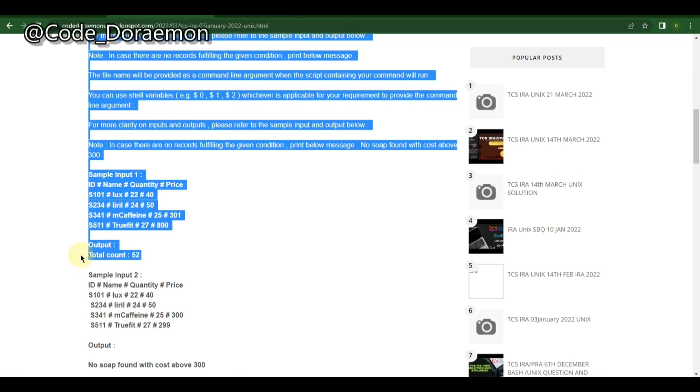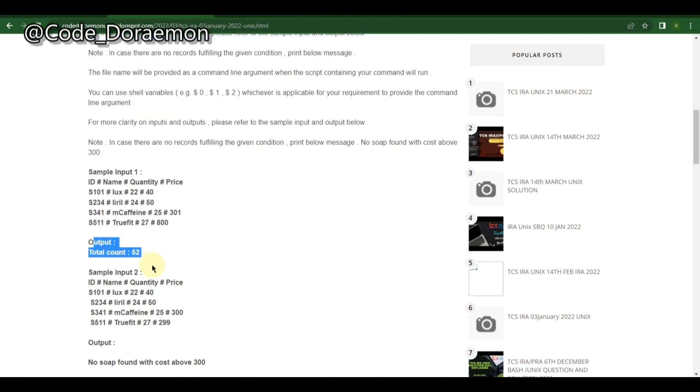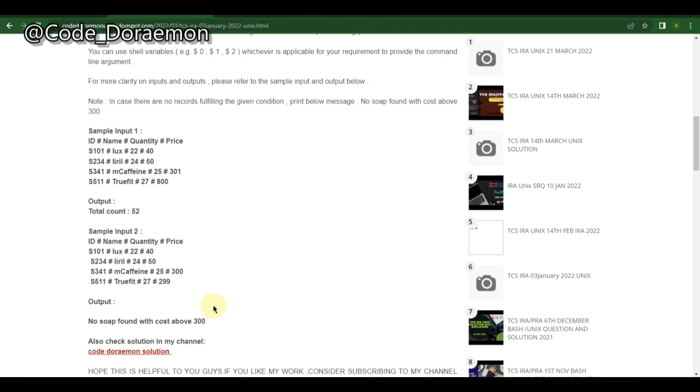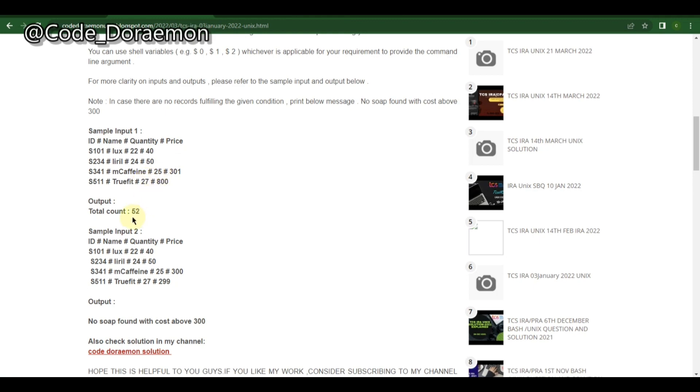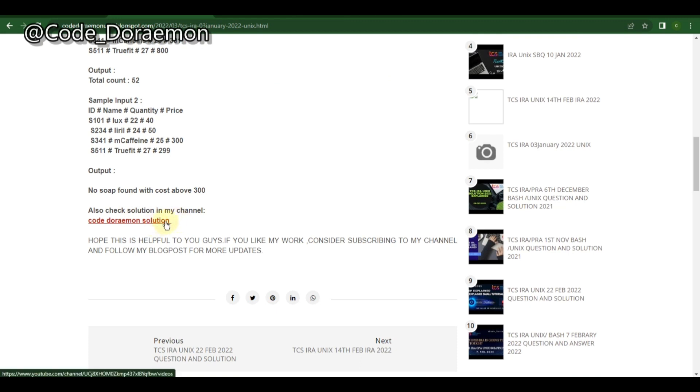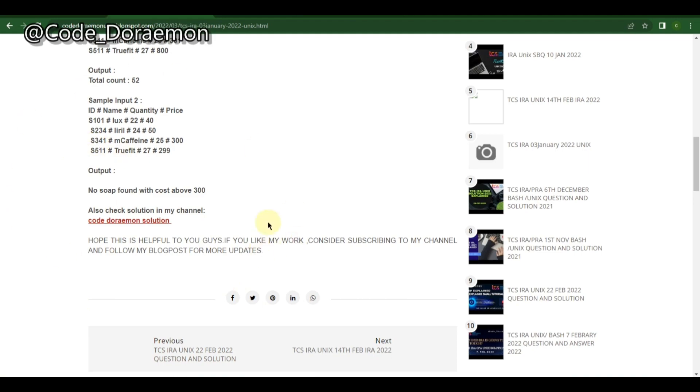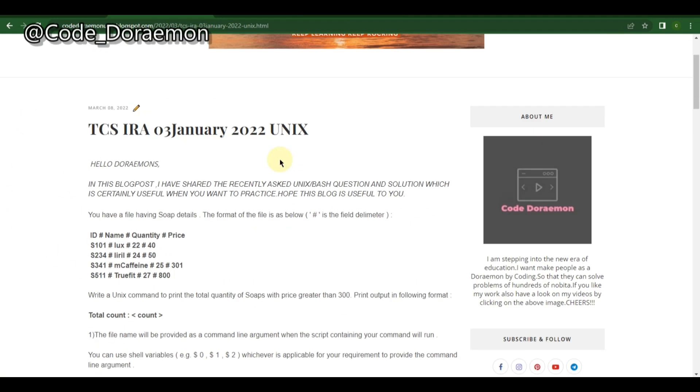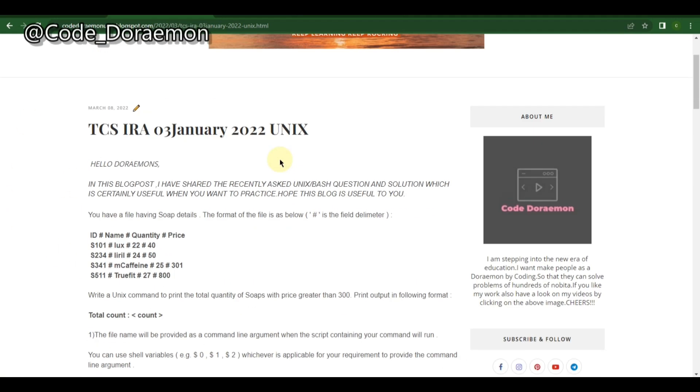Here they've given a criteria of quantity should be greater than 25 and you have to add the quantities and print the total. This is very similar, and if nothing is greater than the given quantity then they have to display 'no record found'. Here the cost should be above 300. This solution is also available. You can click on this link and it will redirect you to the video.